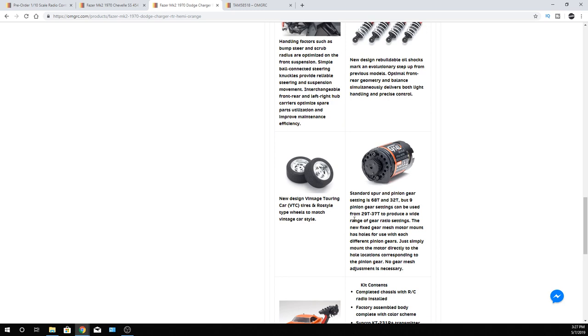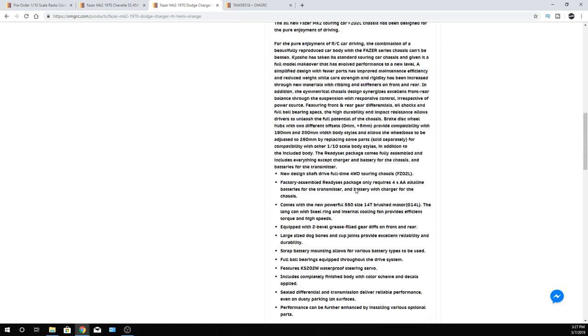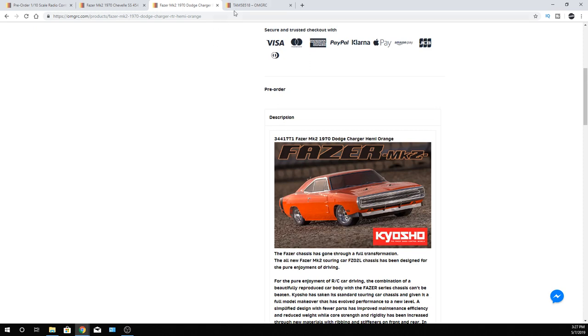I do like the gear mesh that they do have on here too. You can go from a 29 tooth pinion gear all the way up to a 37 pinion gear. The stock one is a 32. So you can go to a 37. And I think I ran mine, I just left it at stock as of right now. And like I said, it went 37 miles an hour, completely stock but a 3S lipo.